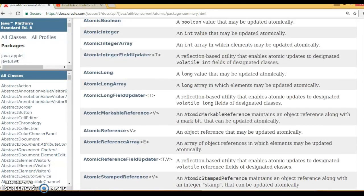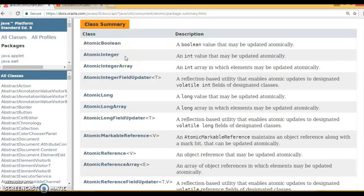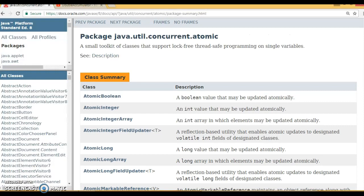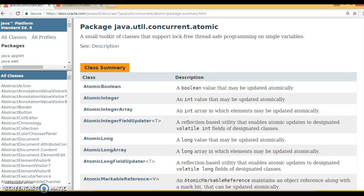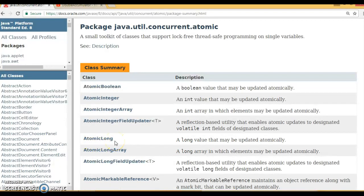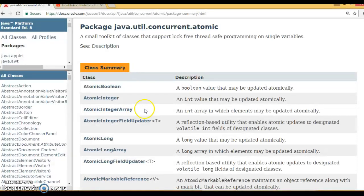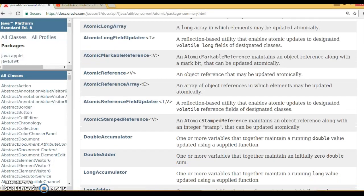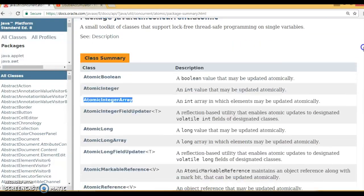AtomicInteger is built on top of int and is very useful for implementing a counter that is updated by multiple threads at a time. If your counter variable is of type long, use AtomicLong. Similarly, if you have an integer array that needs to be updated by multiple threads, AtomicIntegerArray may be very useful.